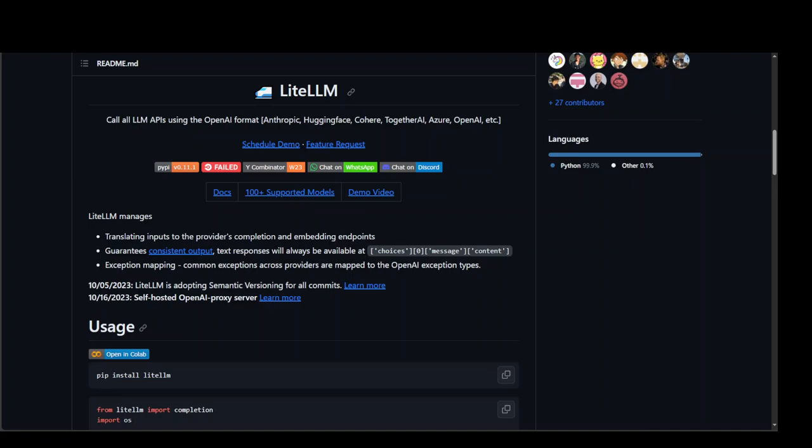But this is where LiteLLM shines because it allows you a uniform way to access or platform to interact with over 100 plus LLM APIs using the OpenAI format. And as I mentioned earlier, these providers include Anthropic, Hugging Face, Cohere, Together AI, Azure, AWS and the list go on and on.